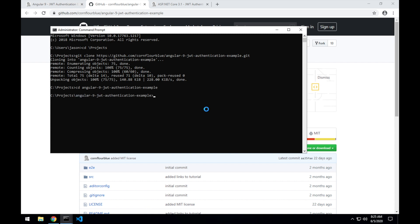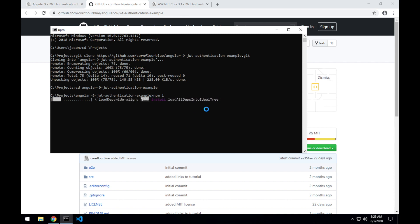And I'll use the npm CLI, the Node Package Manager, run npm i to install all of the Node.js package dependencies for that project.